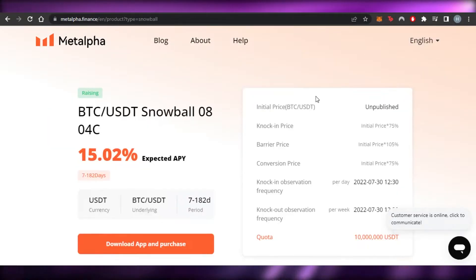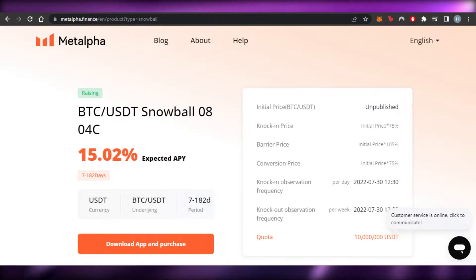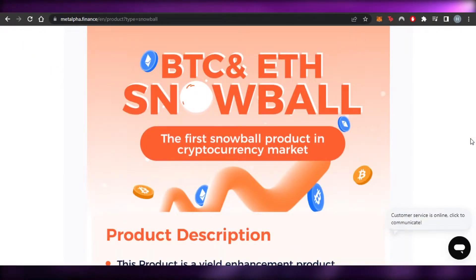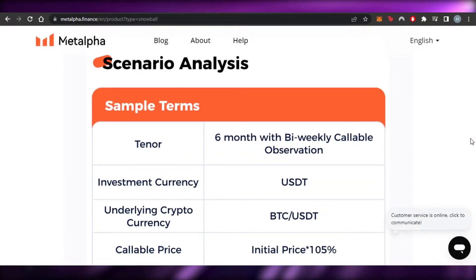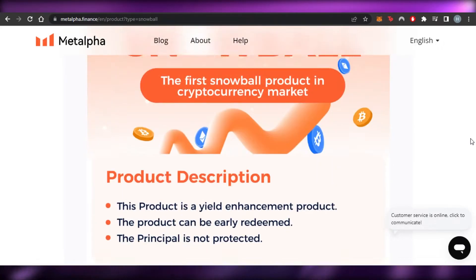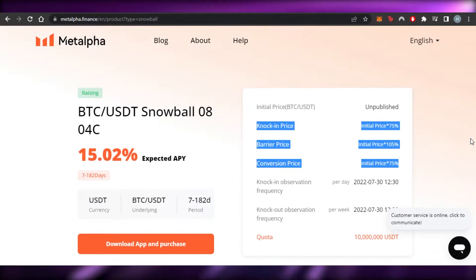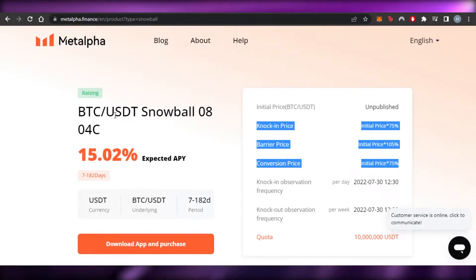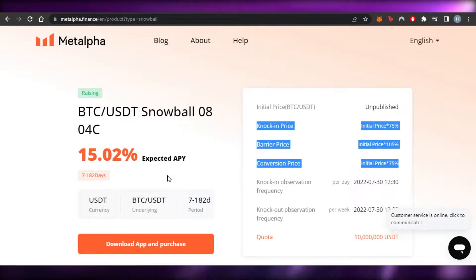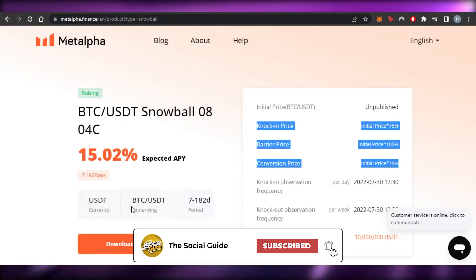The first product is Snowball. You can select any kind of pair — all different pairs are available. I have selected BTC and USDT right now. BTC/USDT and BNB/USDT are among the pairs you can go for. The status is 'raising' and the expected APY is 15.02%. The currency is USDT, the underlying assets are BTC and USDT.